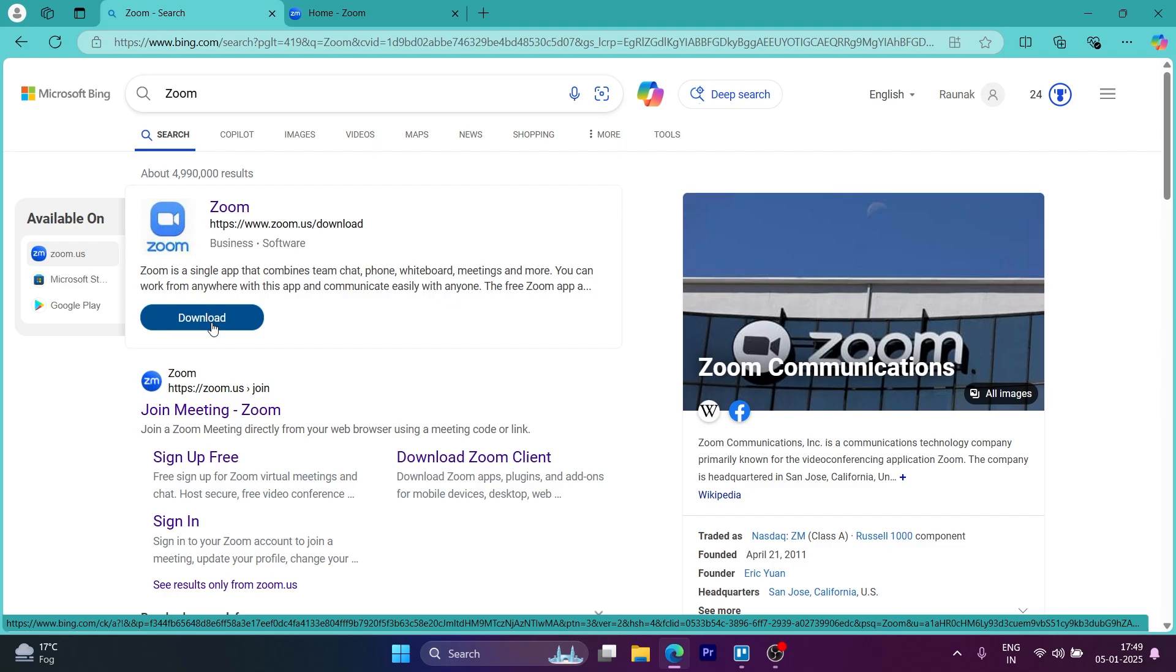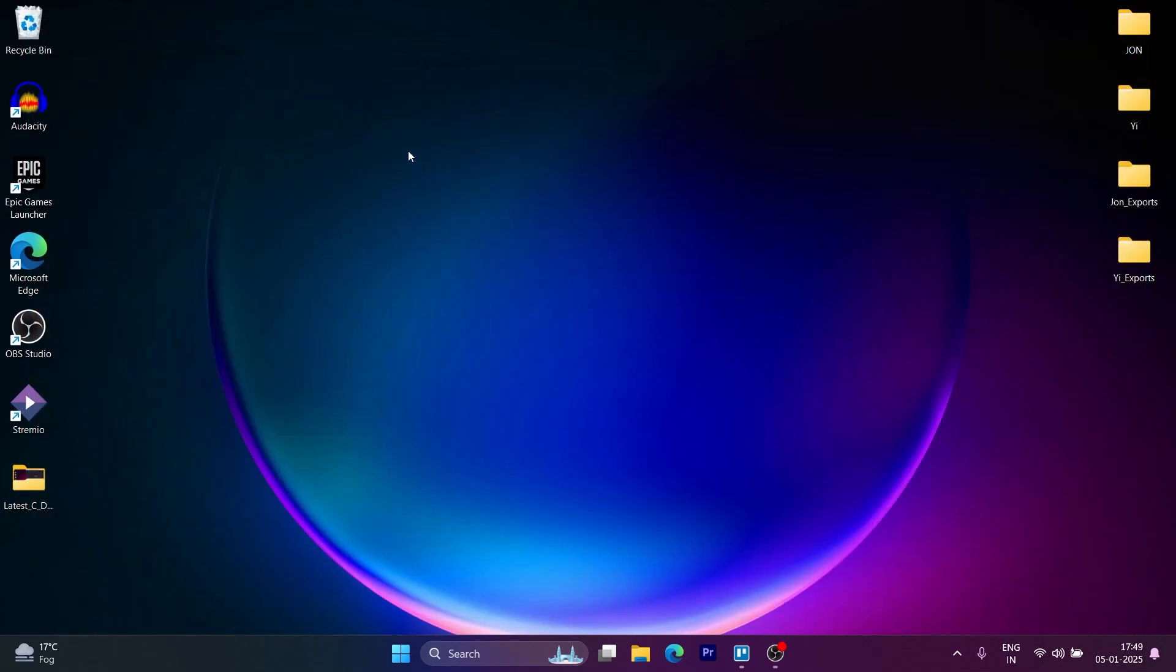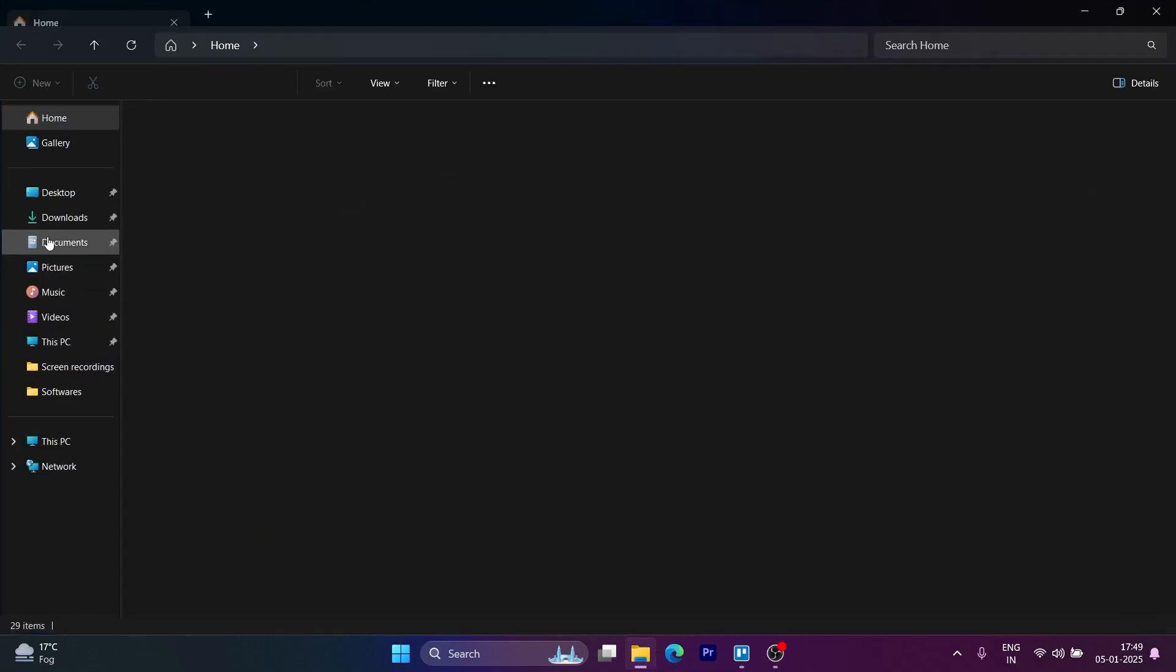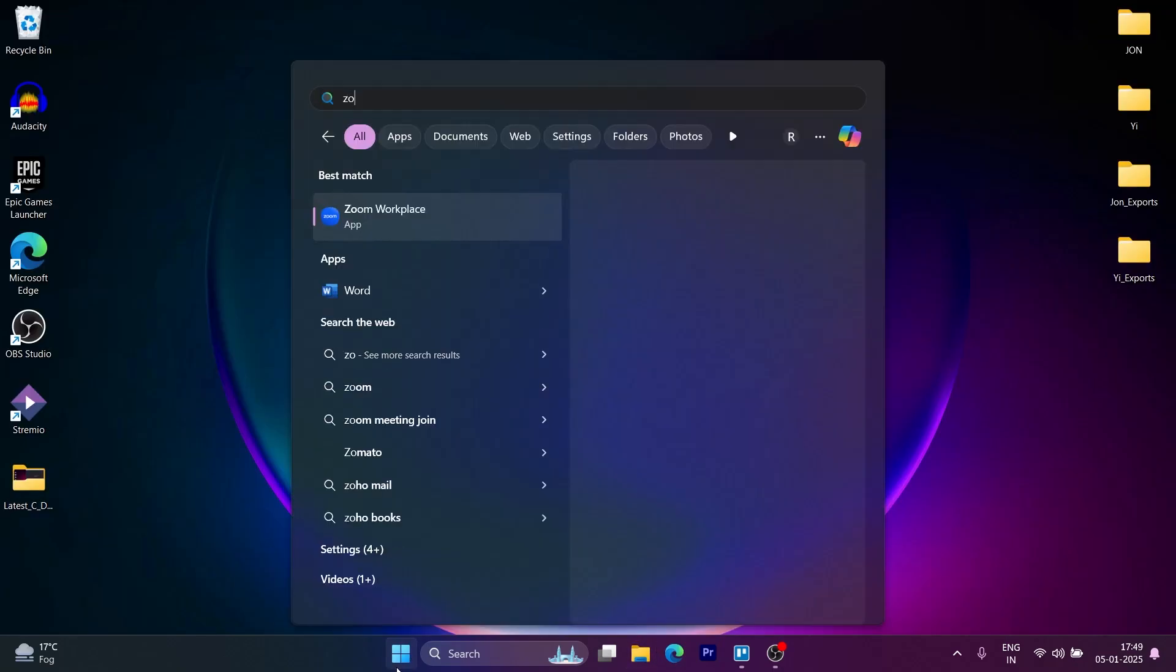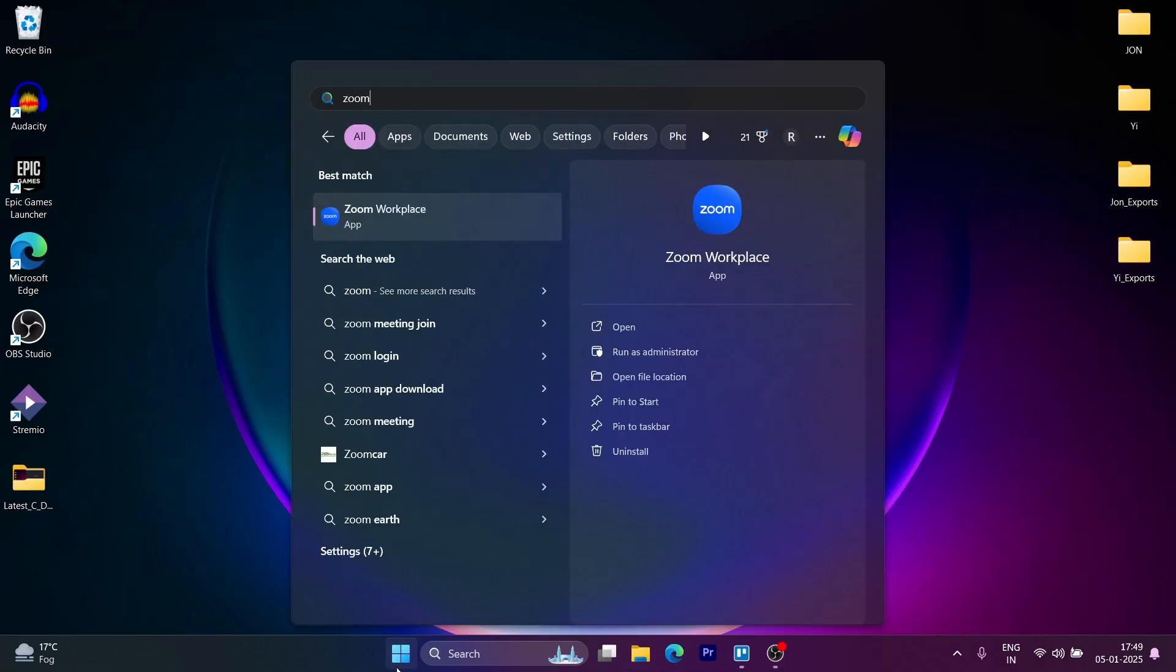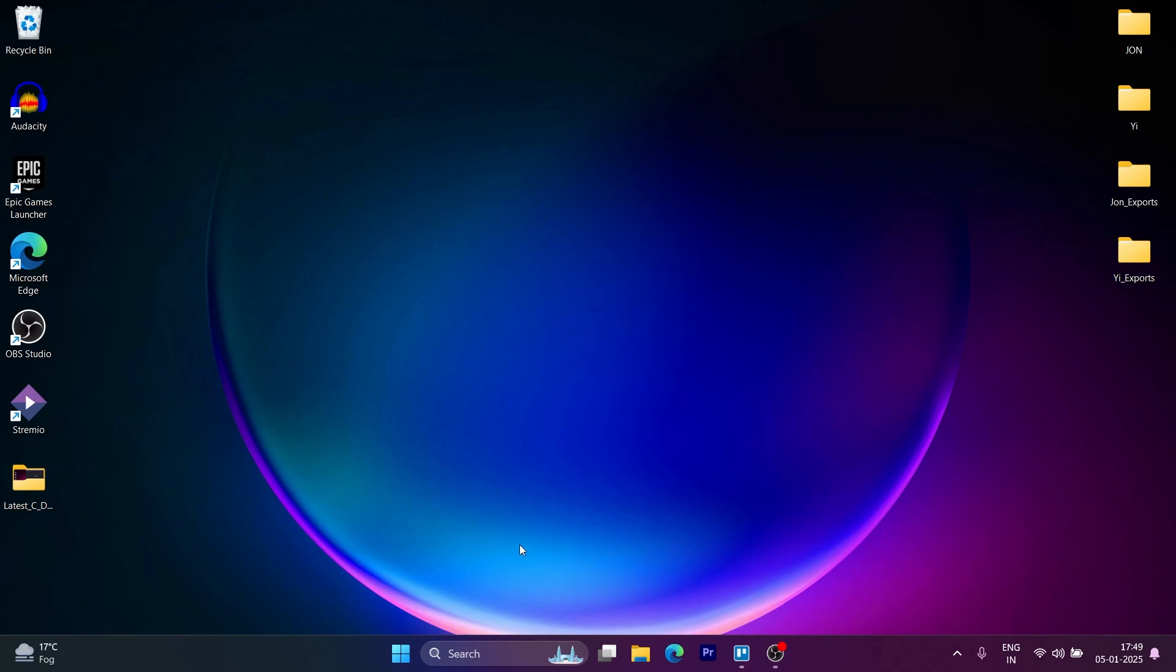You can download Zoom through any means available. After downloading and installing Zoom, you'll have to open Zoom on your PC. Go to the search bar, type in Zoom, click on open and open the Zoom application.